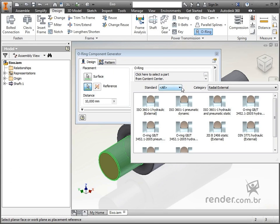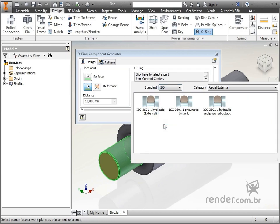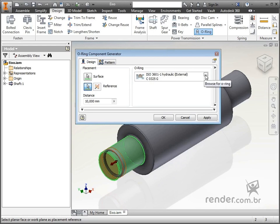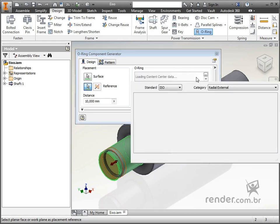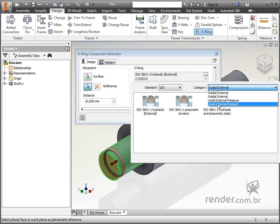Therefore, in standard, we select ISO to filter the elements that belong to this standard, and then the ISO 3601-1 seal ring hydraulic external. Note that we can insert seal rings from other categories, such as axial ones for example.